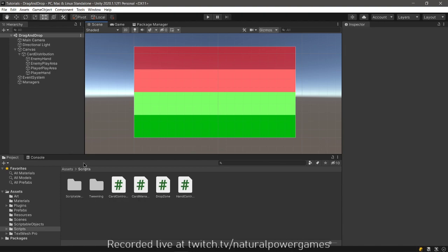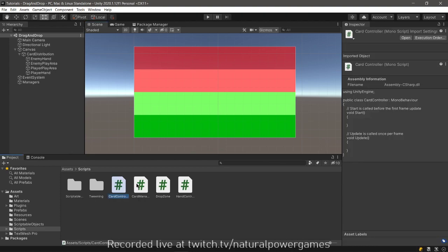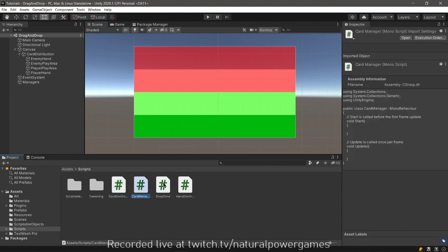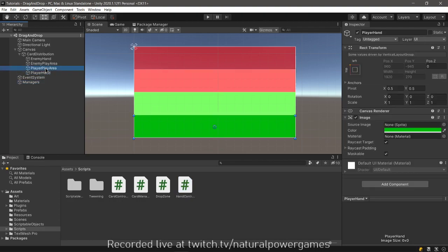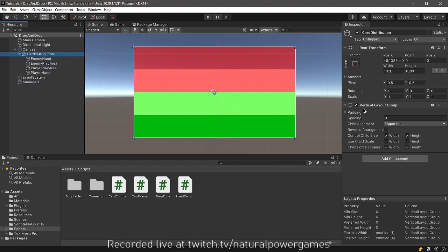So the first thing that we're going to do is check that I have all my scripts here. I have four scripts, they're all empty, and all my game objects are empty except this one which has a vertical layout group so that this looks very organized.